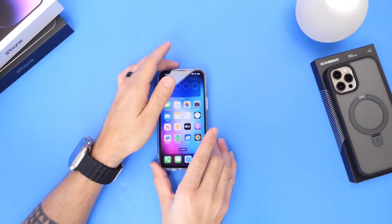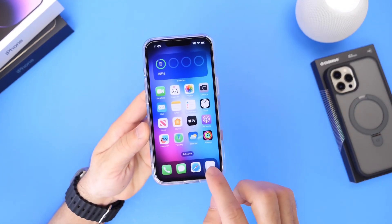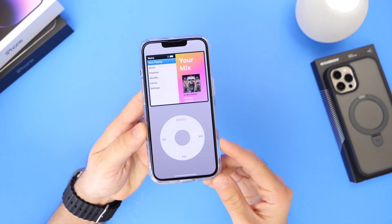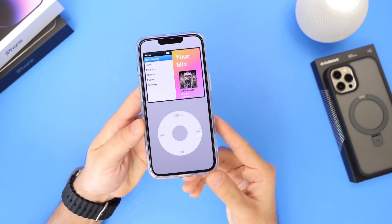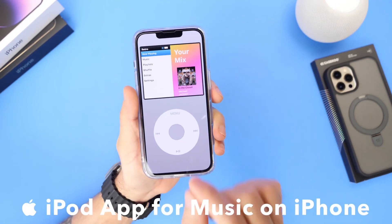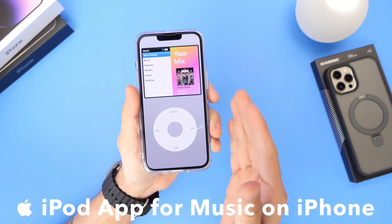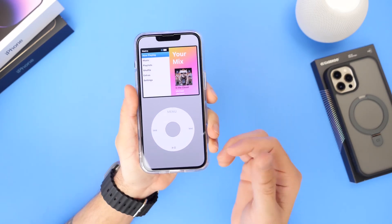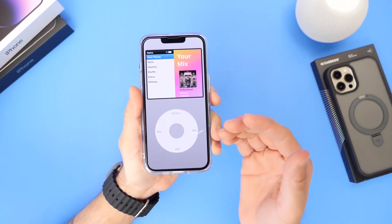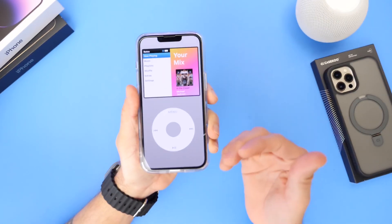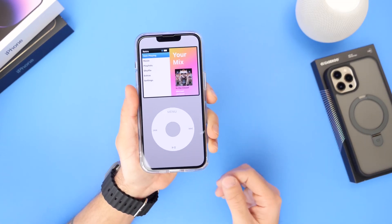This is something I've always wanted Apple to add to Apple Music — an option to enjoy your music in a classic iPod user interface. I think many iPhone users would love to have this on their devices, and in today's video I'm going to show you exactly that: how to get the classic iPod look for your media player on Apple Music or Spotify. Let's dive right into this.